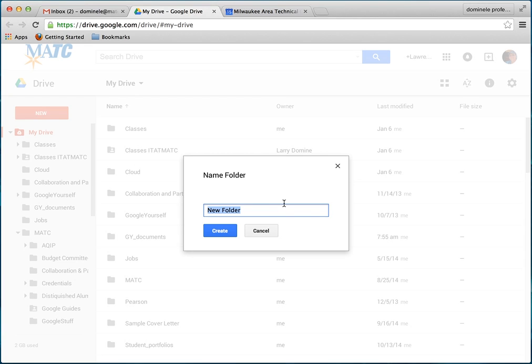For my classes and most of the work you do in classes, it's always good to have a folder for each class where you store all your work. What you want to do is give it your last name first. The reason you're going to give it your last name is because you're going to share it with me, and I'll know who this folder belongs to.